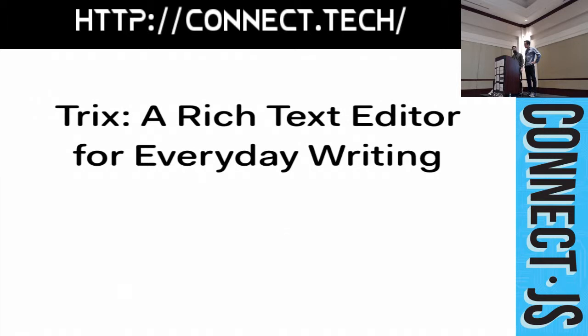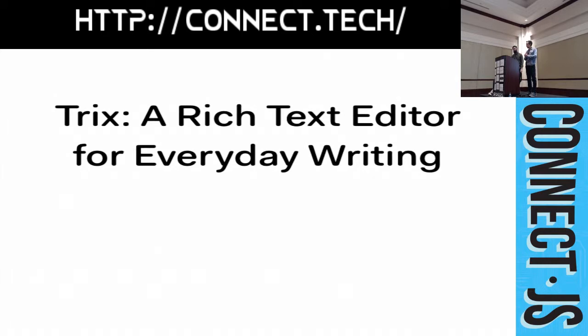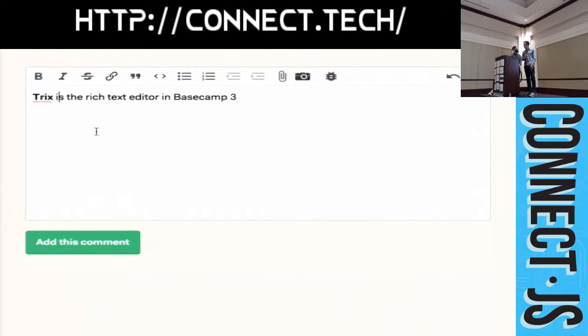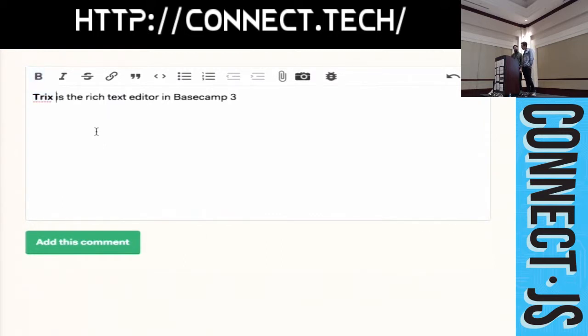TRIX sidesteps all of the problems that we describe with content editable. Simply by treating the content editable element as an IO device. It's not a HTML editor. And, here's what TRIX looks like in Basecamp. Just a quick little video.